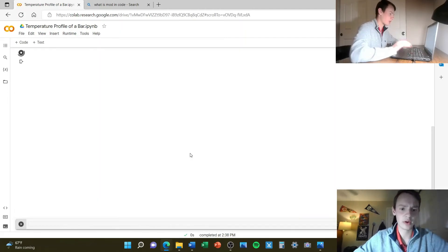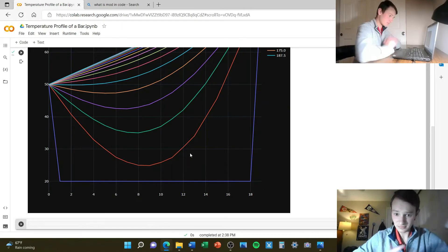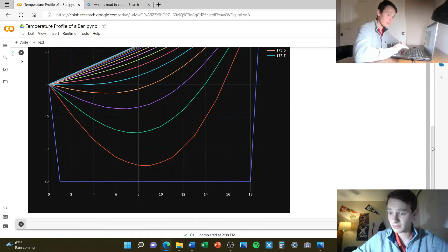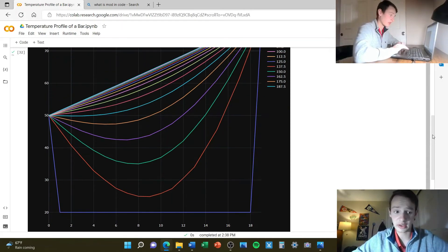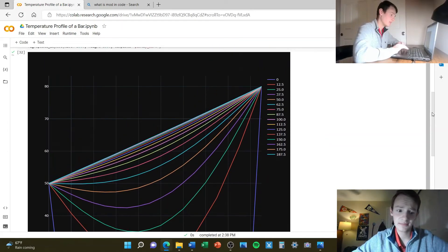Let's increase the iterations and also space the plots further apart — setting those to 25 and 400. That looks really good, a lot better. This is our steady state — the light blue line at 187.5 seconds.